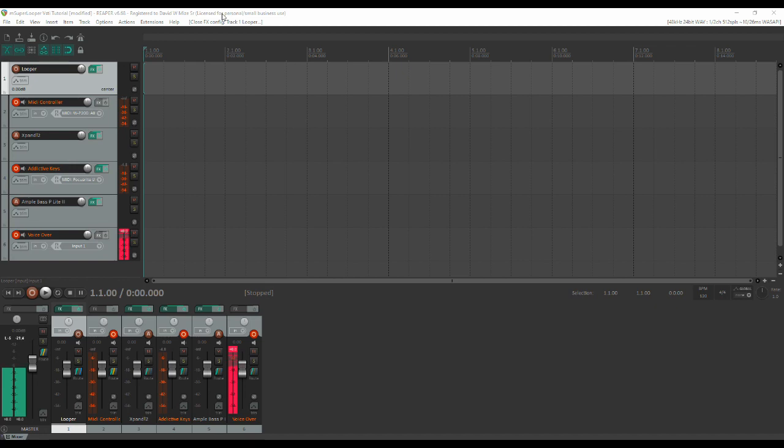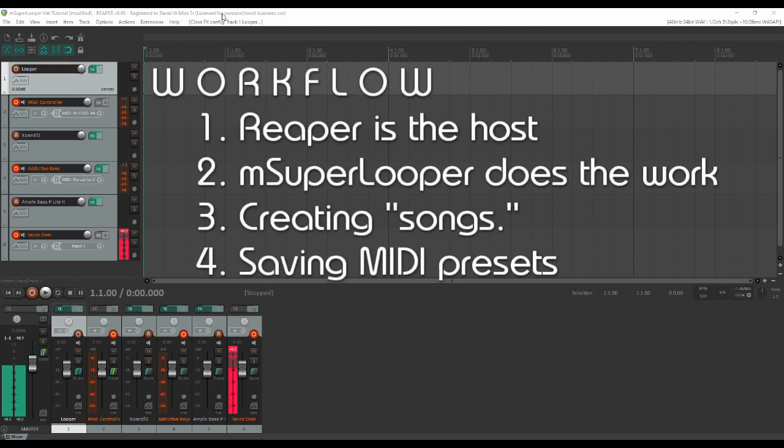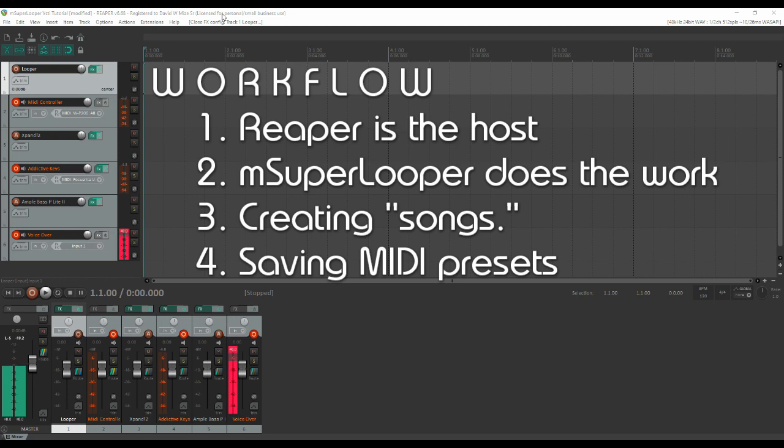All right, so first a word about workflow. The design is to have Reaper simply act as a host. It will host the instruments as well as the looper plugin, but M Super Looper is going to do most of the heavy lifting. The design here is to create several songs in M Super Looper. They're presets, but we're going to call them songs. Within those songs will be track configurations and pre-loaded loops. In this instance for me it'll be drums. You can load any loops you want or not load any loops at all. Choose to add a virtual instrument to do your own drum programming however you want to do it.